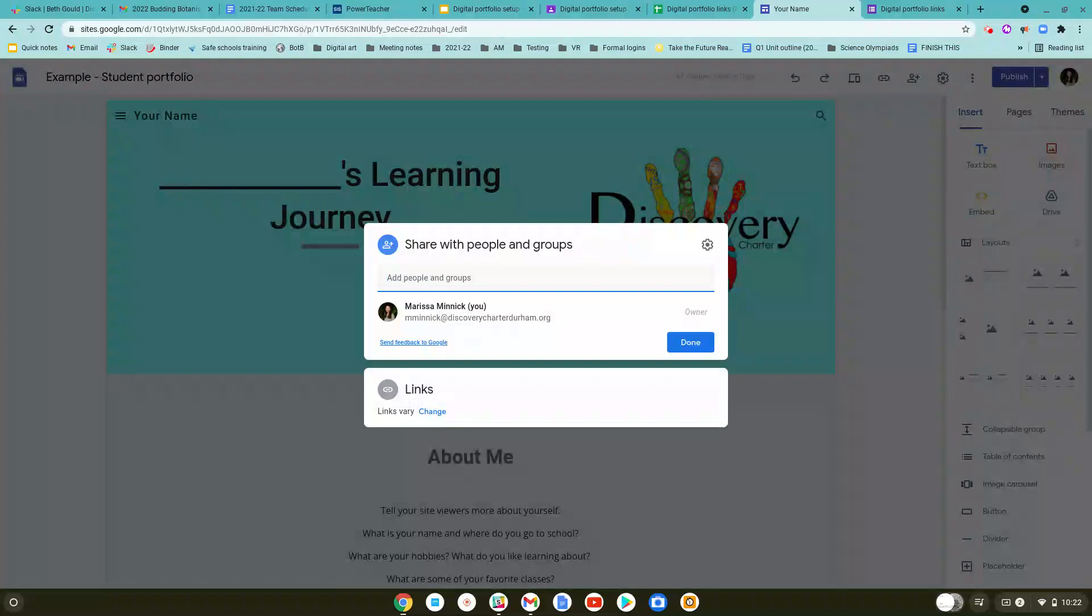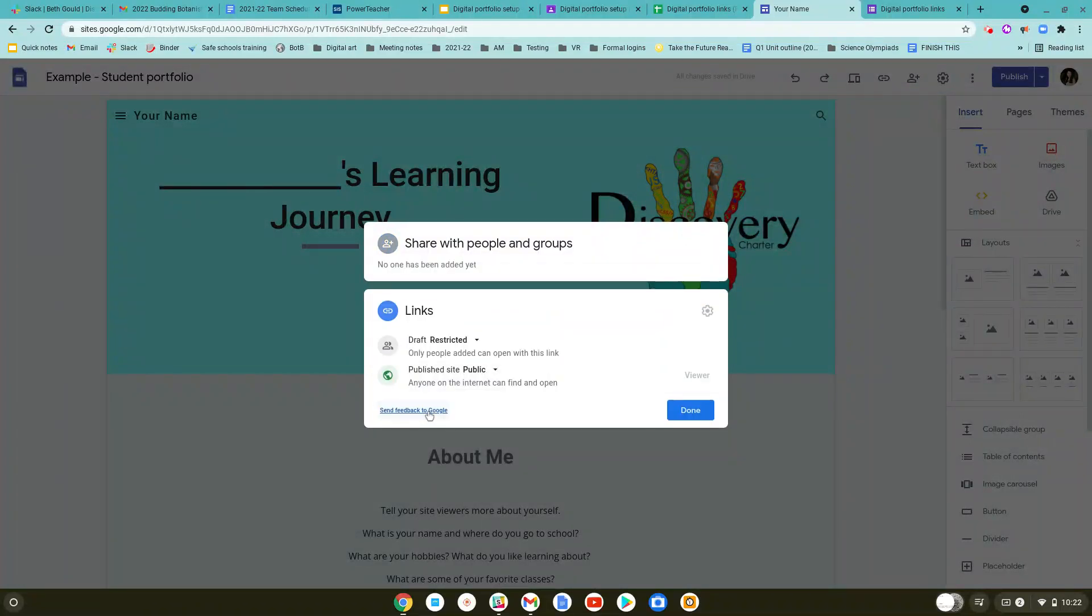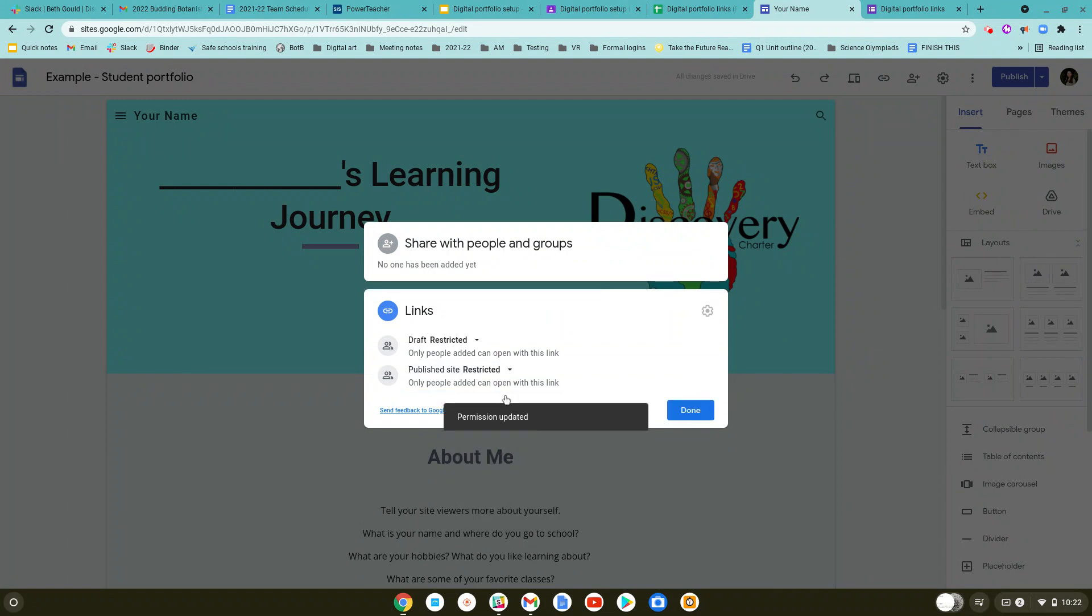Yours may look slightly different than mine, but in general you should see something in the bottom that has an icon to change the links. You're going to click on that, and when you first open it, yours is going to say restricted here.